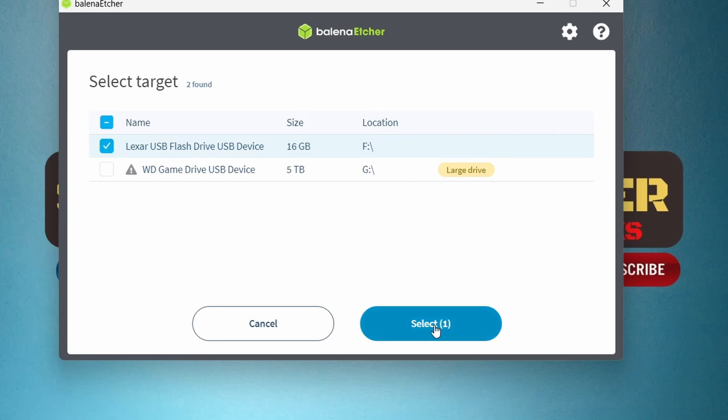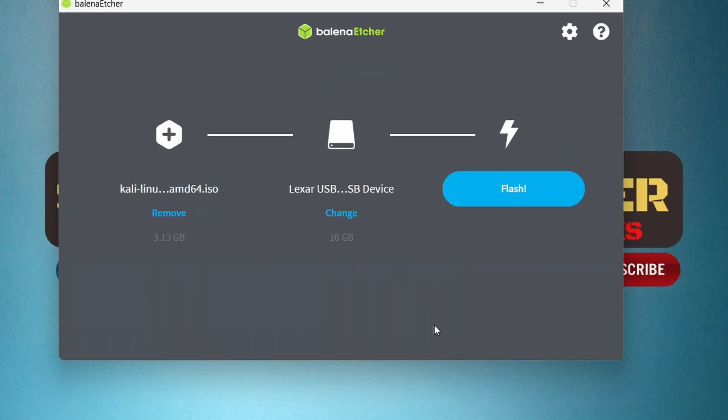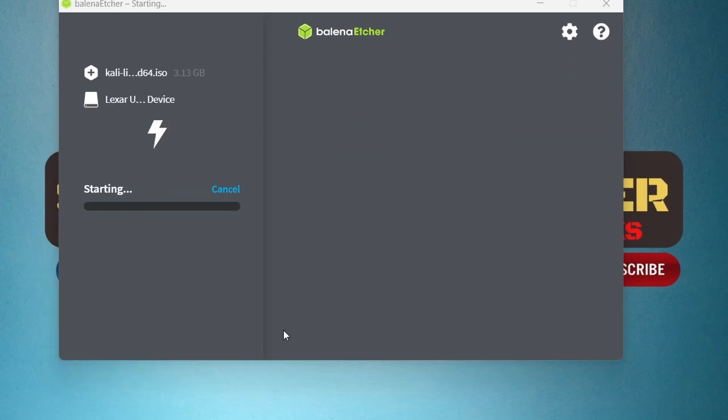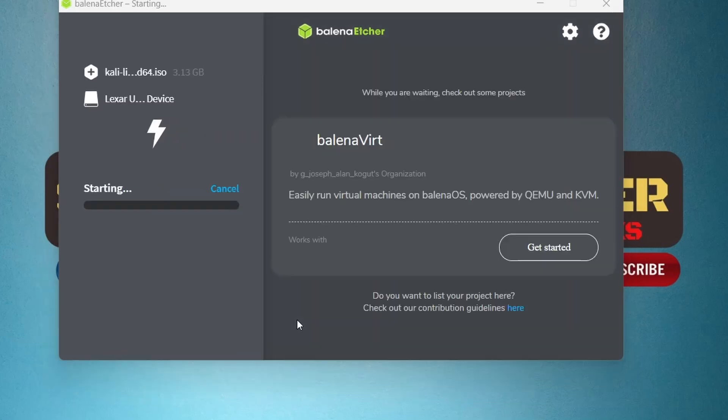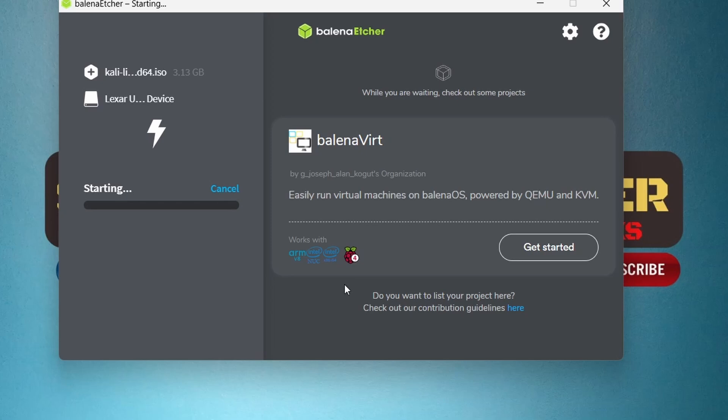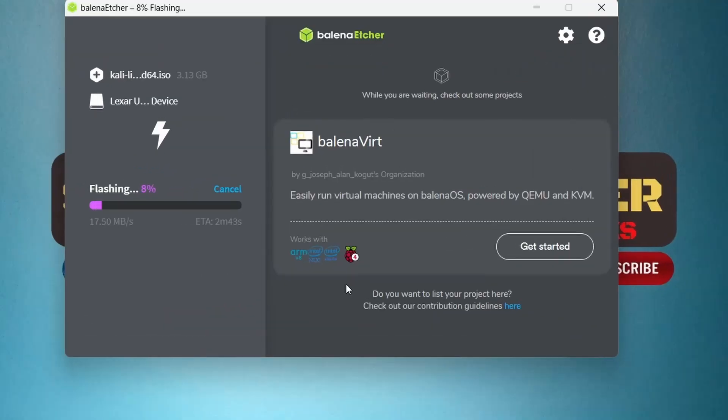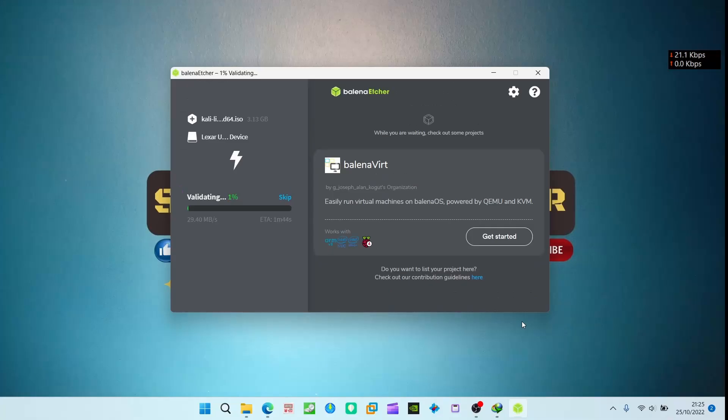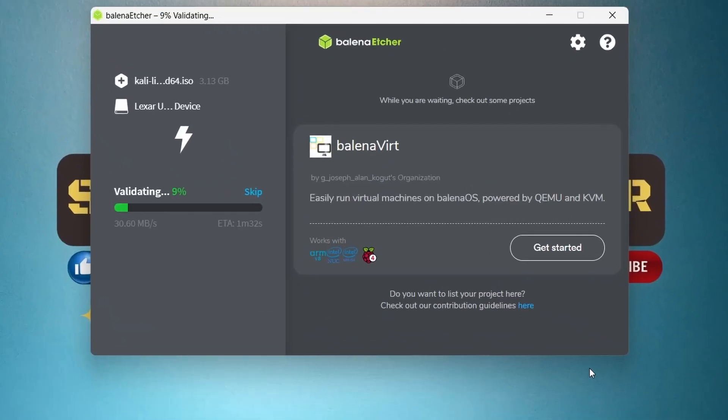Then select and then hit flash. It may take three to four minutes depending on your flash drive read and write speed to fully flash the ISO file in your USB drive. After flash complete, it will auto-validate the files in USB drive.